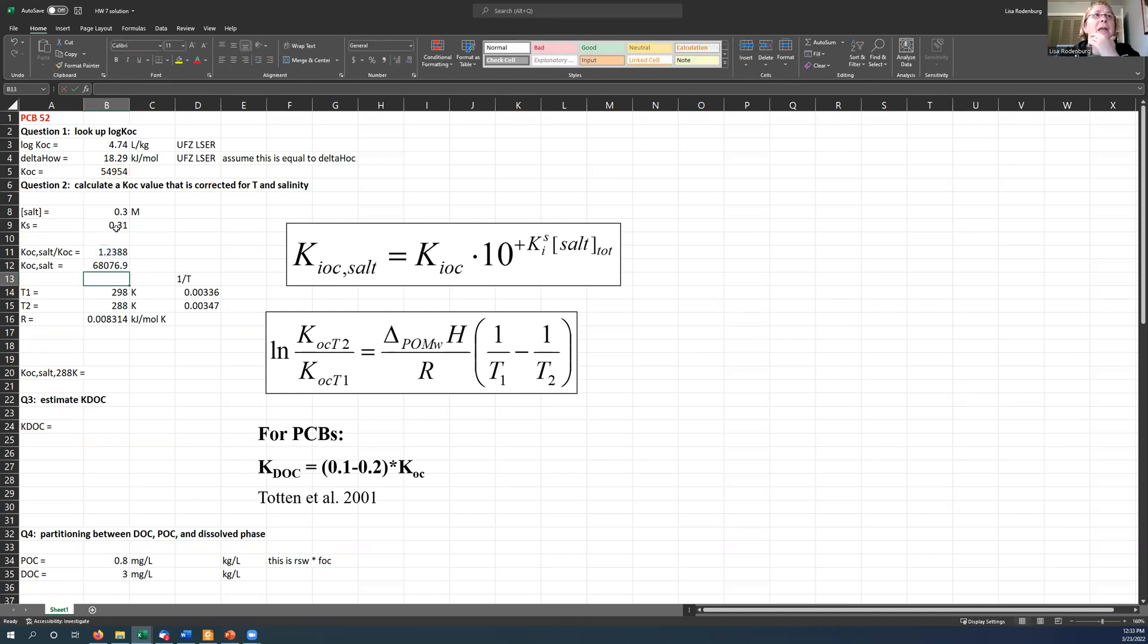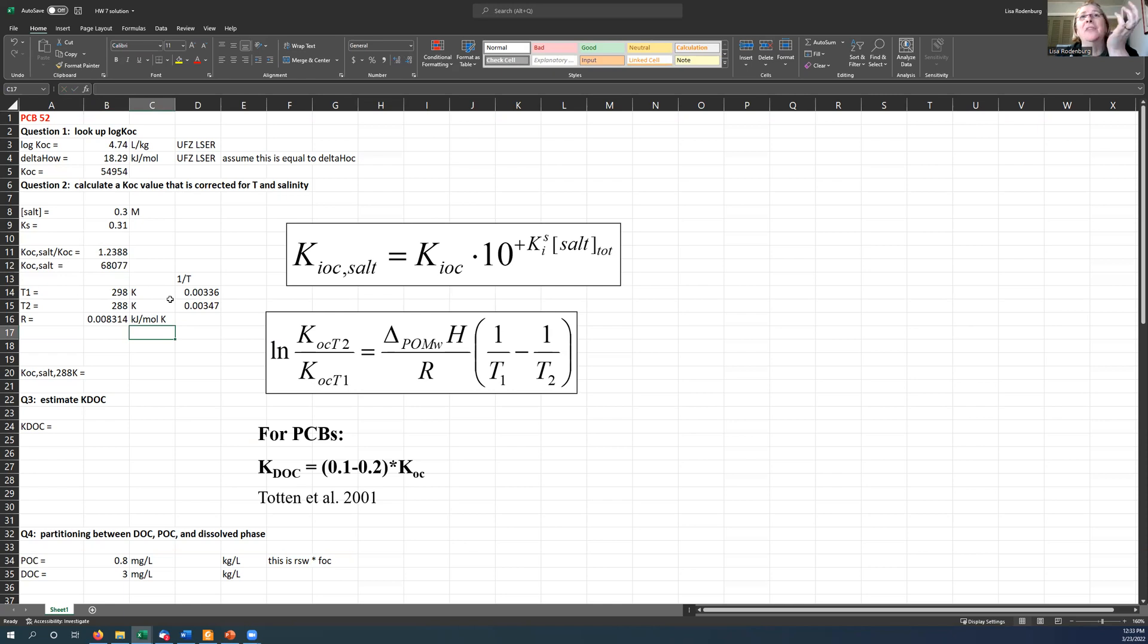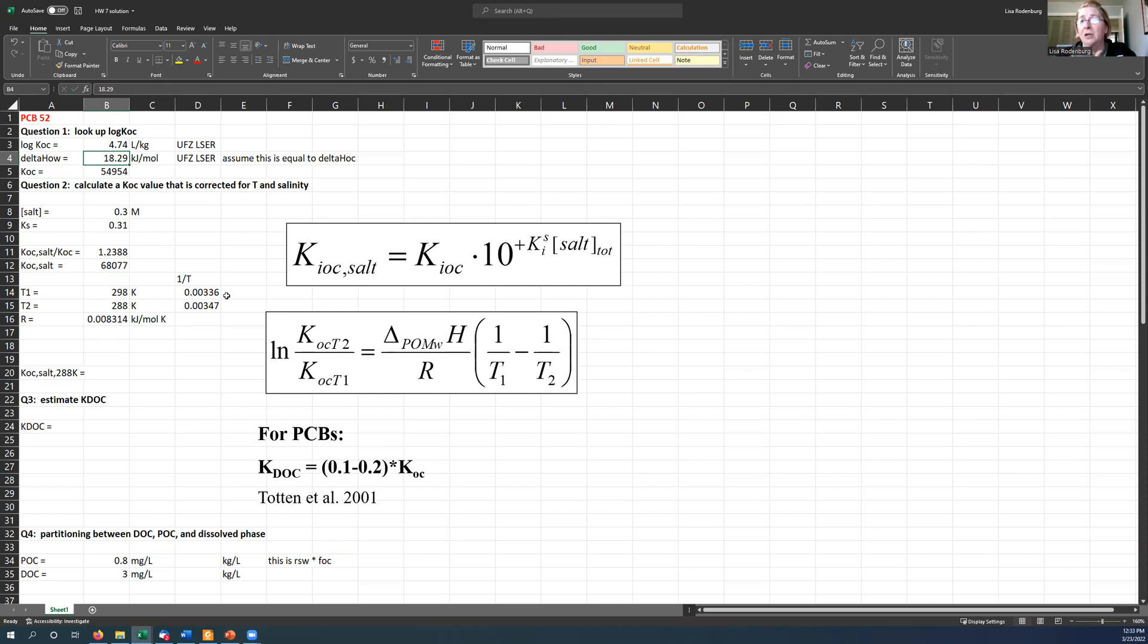So that means that my KOC in the presence of salt is just that times the original KOC here. Okay, so now my KOC has gone up now about 68,000. And now I want to do my temperature correction. Again, this is made much easier by the fact that I can look up a value of delta H for octanol water here. And I can reasonably assume that it's equal to the delta H for organic carbon to water partitioning.